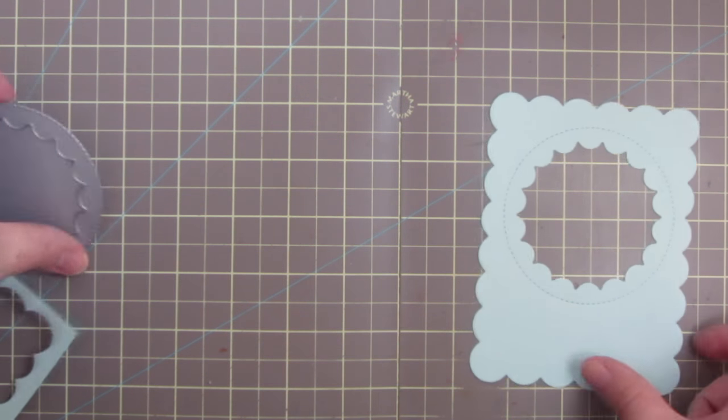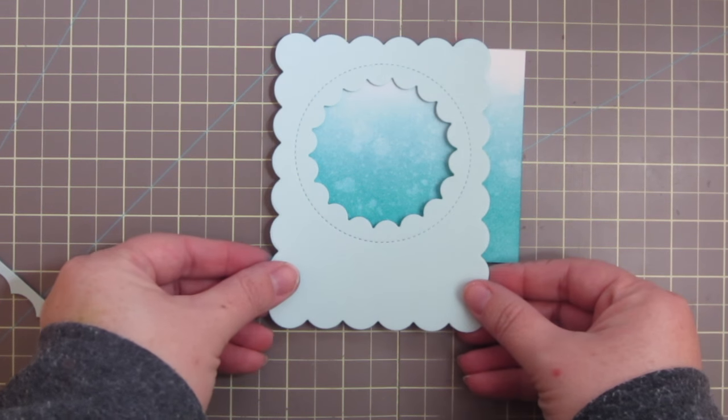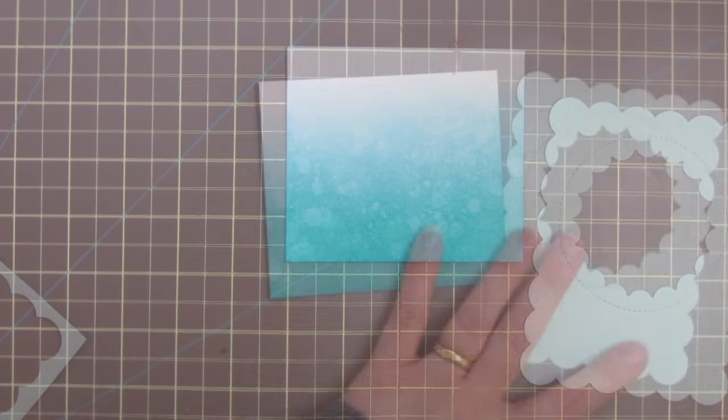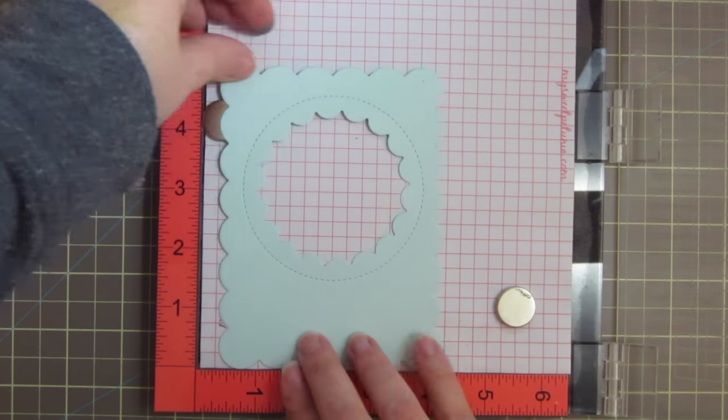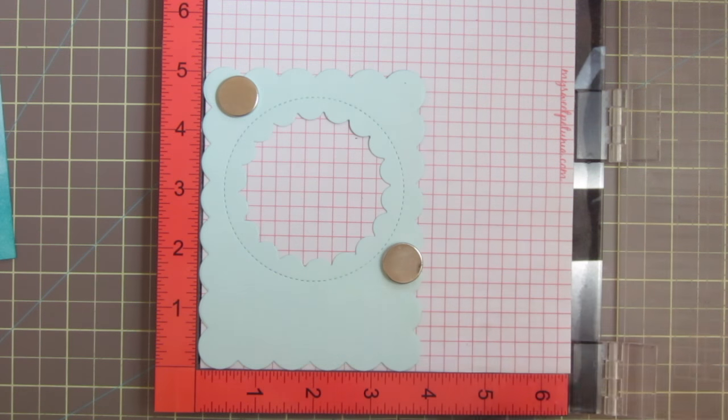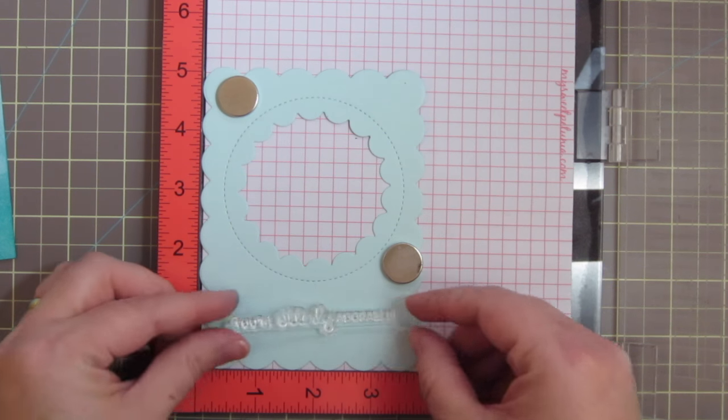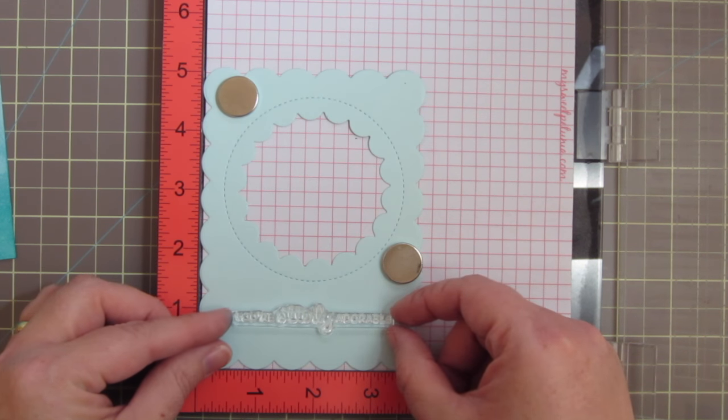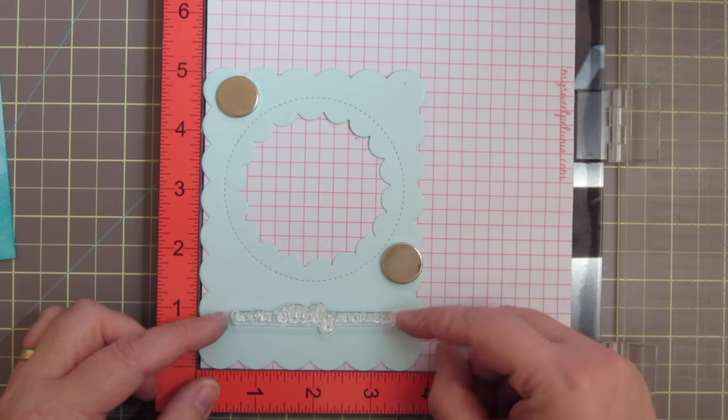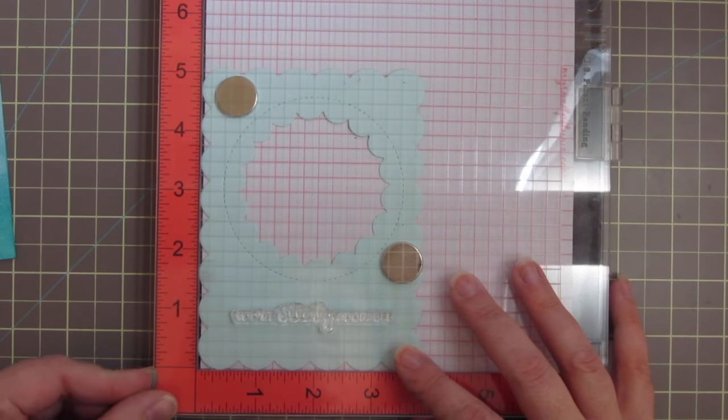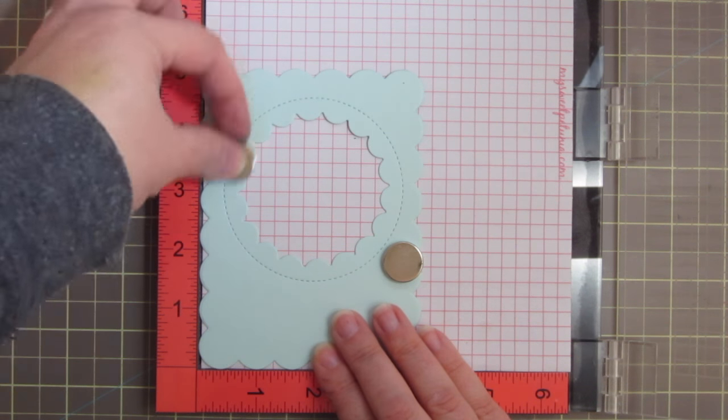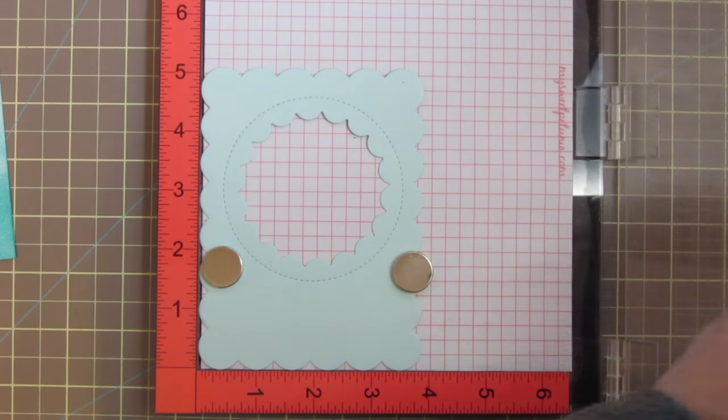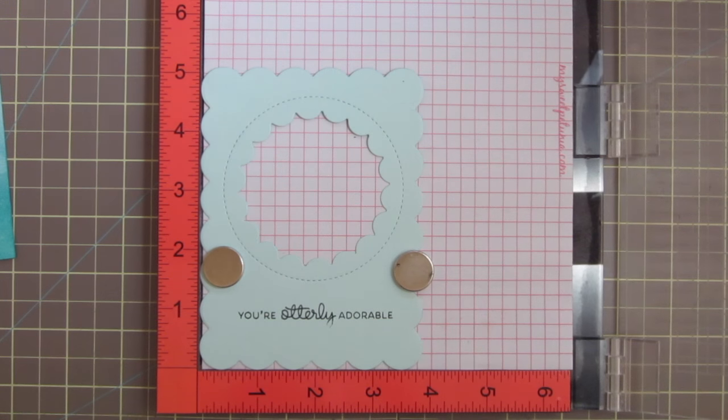And that's going to get layered over the background so you can get an idea of what that will look like in a minute. But before I do that I want to grab my Misti tool once again because I want to stamp out my sentiment and emboss it so that it matches the embossing that we did earlier on the sea otters and the heart. So I'm taking this sentiment that says 'you're otterly adorable' and I just want to make sure that's lined up really straight. Once I'm sure that I have that I can go ahead and close the door of the Misti, and I can also use the grid on that door to make sure it is straight.